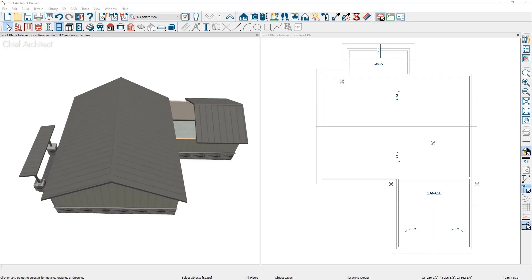In this video I'll cover how to display roof intersection points to assist in joining manually drawn roof planes. In this remodel example, the front garage and the rear deck are new additions with manual roof planes that have already been partially created.